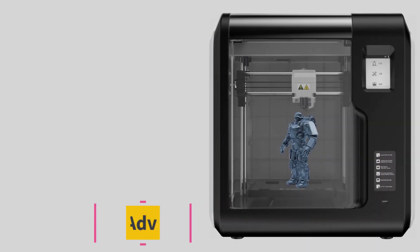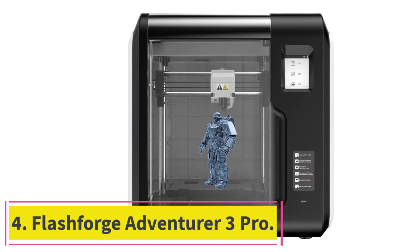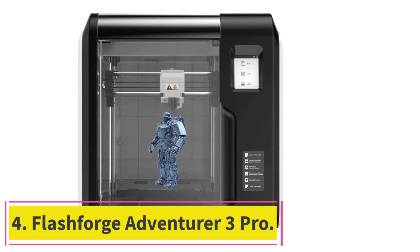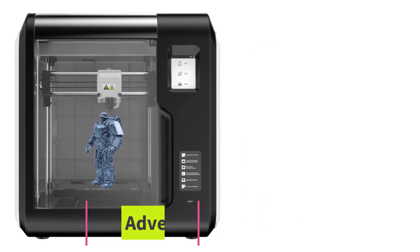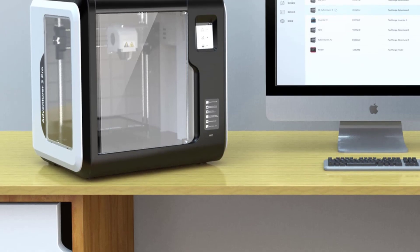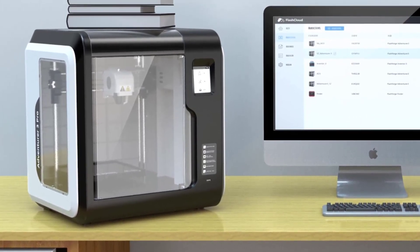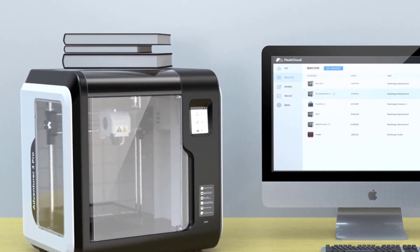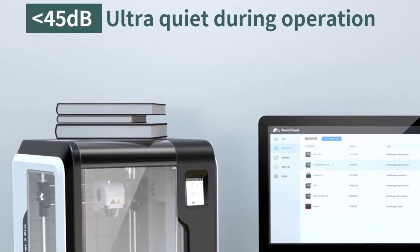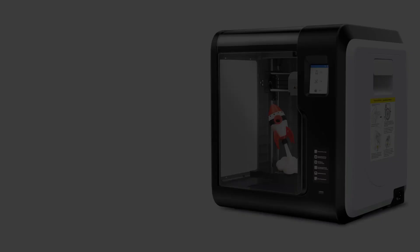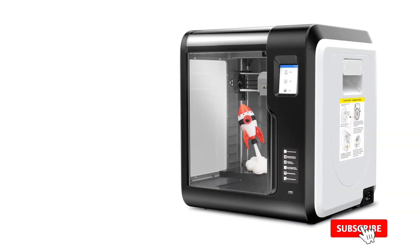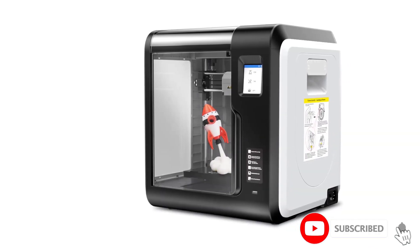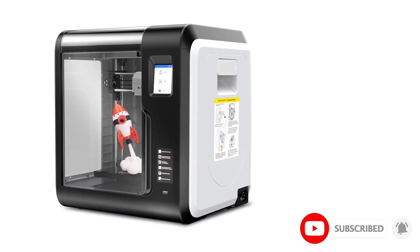At number 4. FlashForge Adventurer 3 Pro. The Adventurer 3 Pro is one of FlashForge's most popular 3D printers and is fully compatible with Mac computers and other Apple devices. Ready to use out-of-the-box with a beginner-friendly design, it's ideal for 3D printing newcomers who want a quality machine without much fuss.